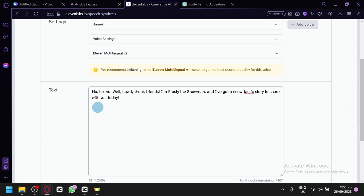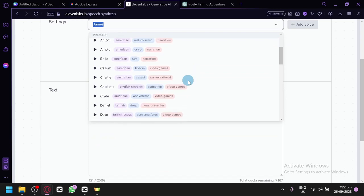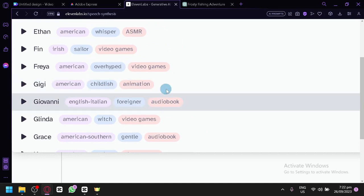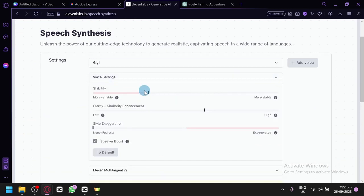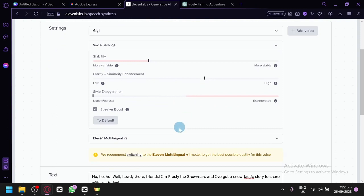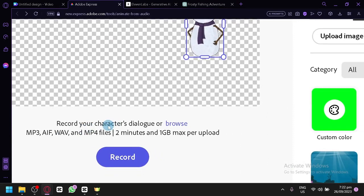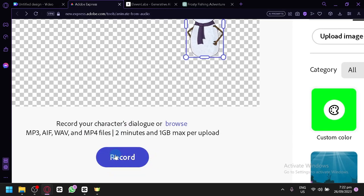Copy the script provided by ChatGPT — if you're not satisfied, ask it to remake it. Then go to ElevenLabs, paste your text, and look for different voices. For this tutorial, I'm going with Gigi, which has 'childish' and 'animation' tags — perfect for a cartoon. Set stability to 30% and clarity to 60%. Generate the audio, then download it and upload it to Adobe Express. In Adobe Express, you can either record voice directly or upload a downloaded audio file — we'll upload ours.